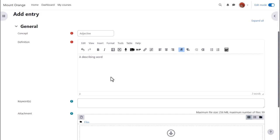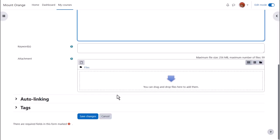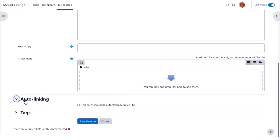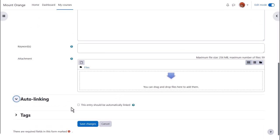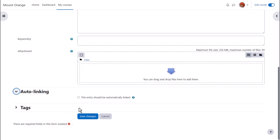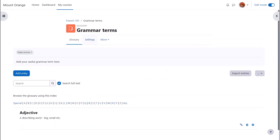It's possible to add keywords and also to add attachments to the glossary and you see that as we go through each entry we can decide whether it should be automatically linked or not. Finally we save the changes and we have a glossary with one entry in it already.